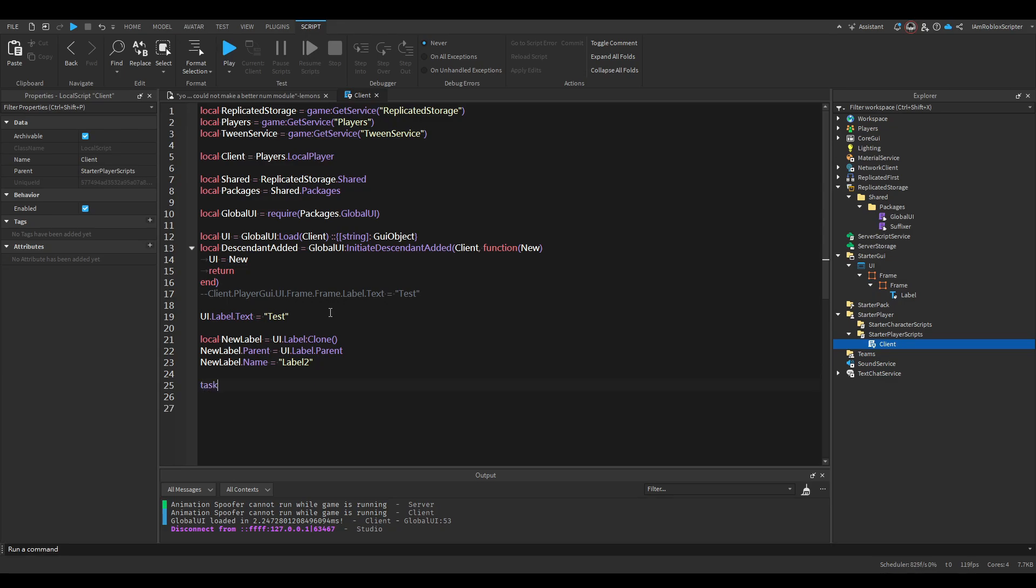Then we do task that wait 3 seconds, so we have some time. And we do new label.text equal test2.